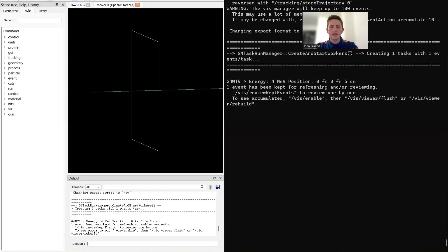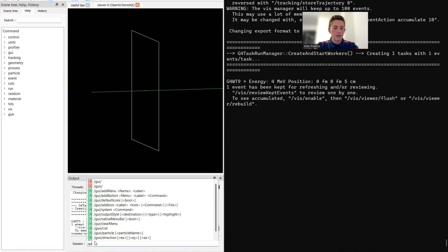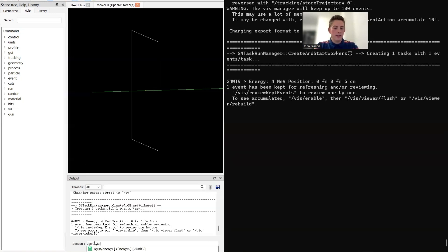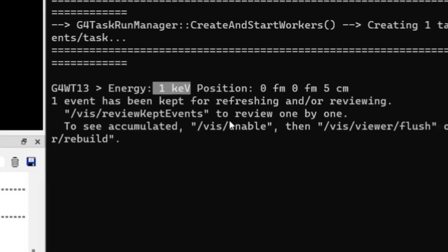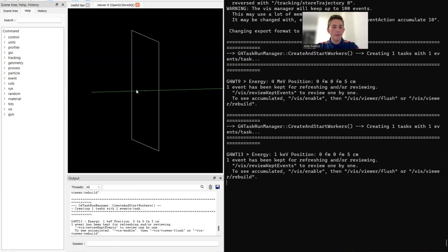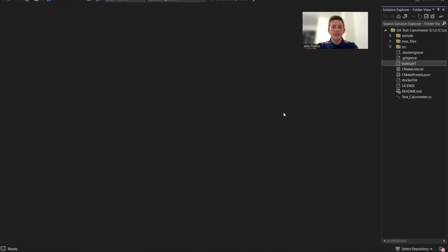To show another example, let's set the gun energy to 1 KeV. We'll do gun energy 1 KeV, then run one more particle. And there you see on the output, we have 1 KeV. So the detector is telling us exactly how much energy that particle had.